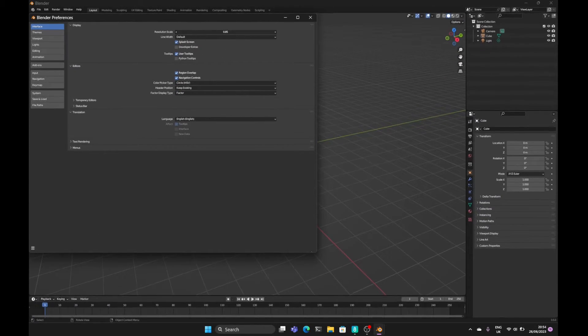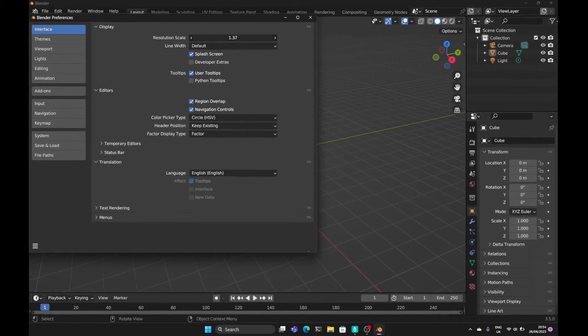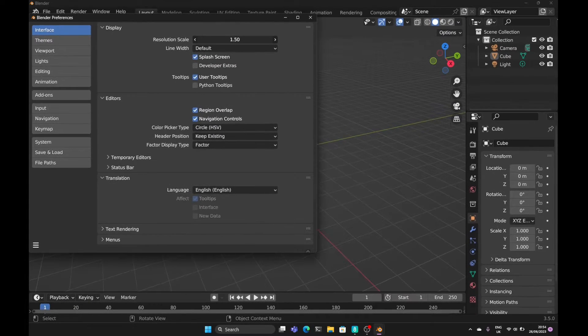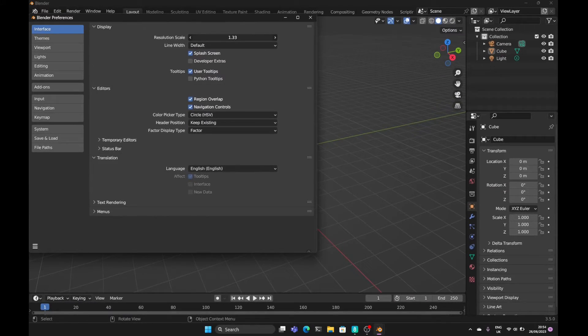As you can see, I can increase and decrease this to get the scale that I want.